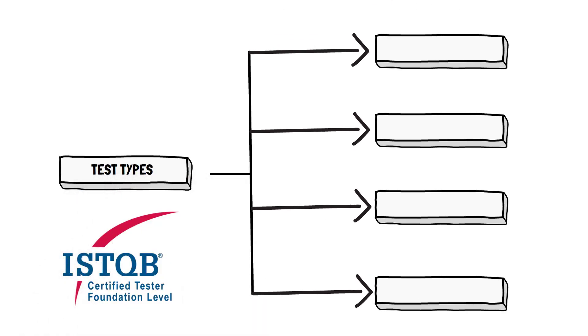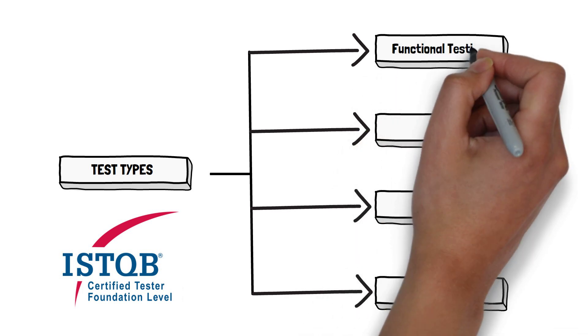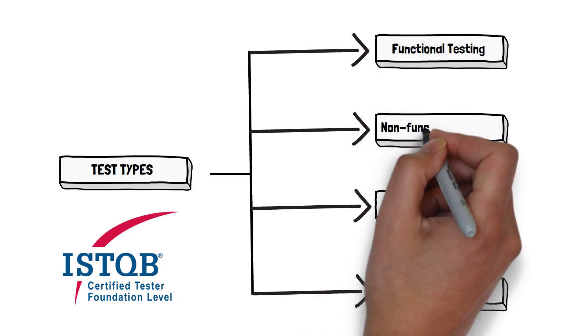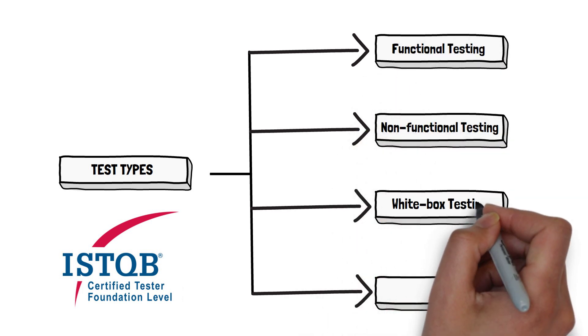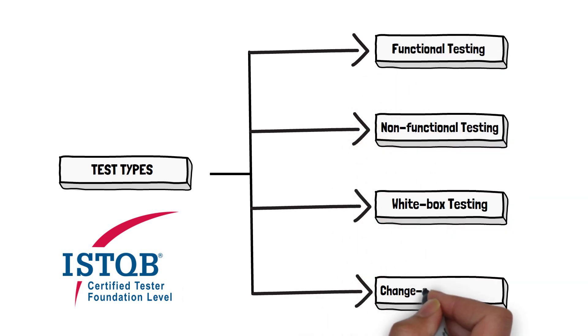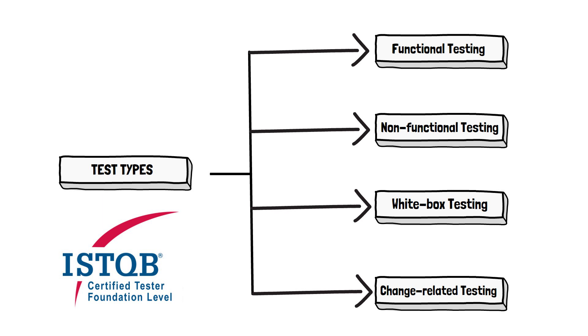ISTQB defines four main test types: functional testing, non-functional testing, white box testing, and change-related testing. These four are the primary main types according to ISTQB. We're not going to provide definitions of those. In the scope of this question, all we need to do is define some sort of schema that will be able to assign any test type we will find. Let's get familiar with the ISTQB scheme first.